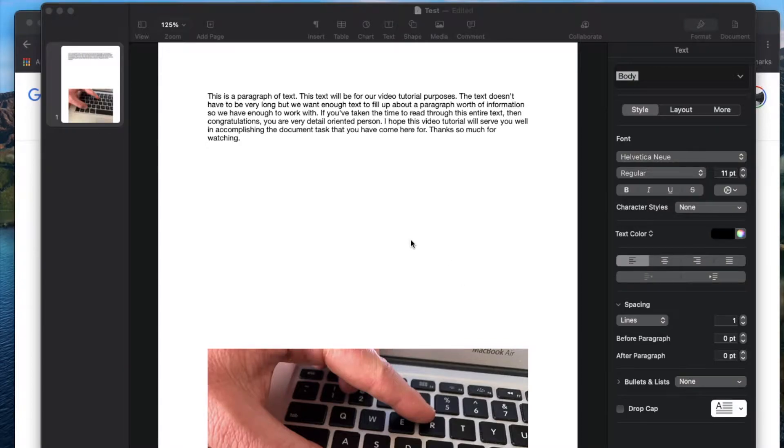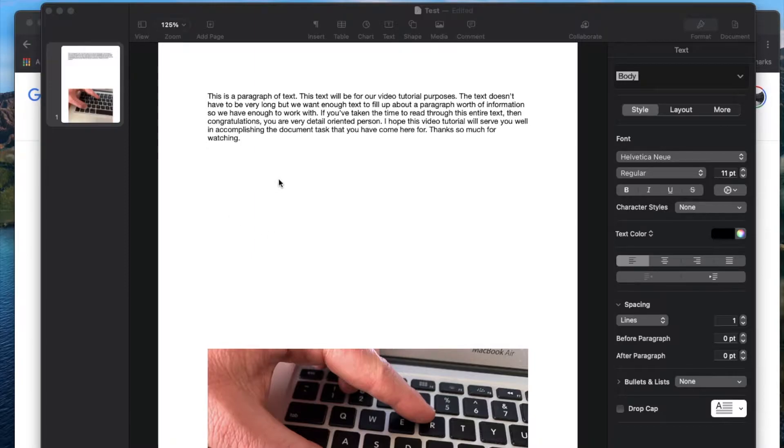Hi there, friends. In today's video, I'm going to show you how to do a registered trademark symbol right from your Mac. Let's do it right now.